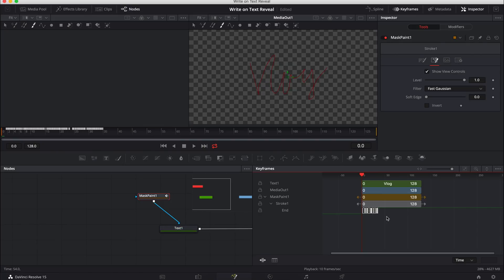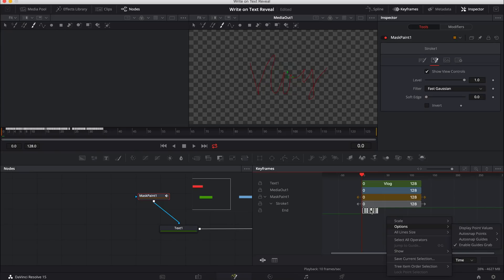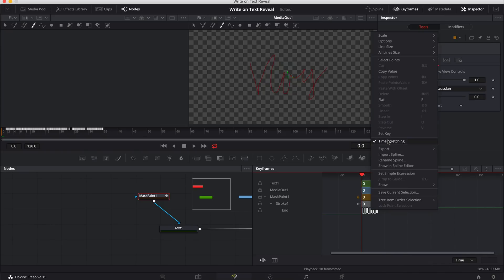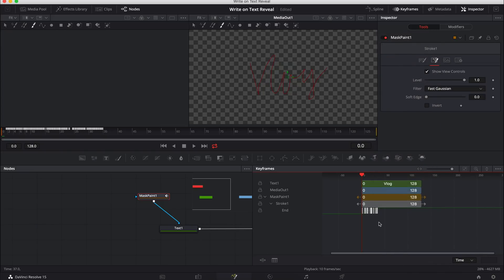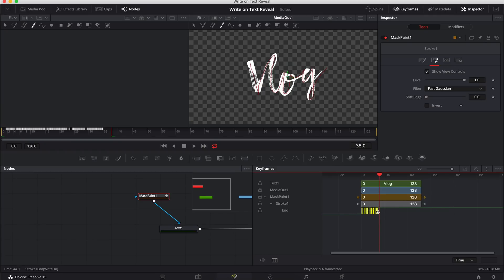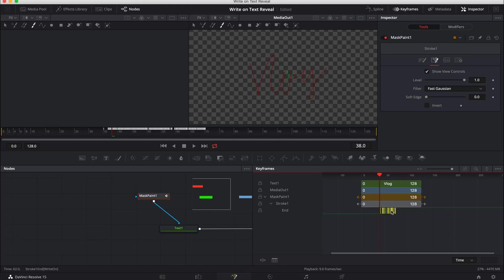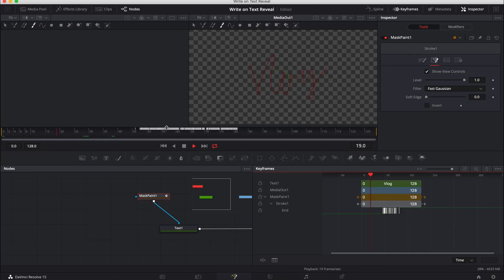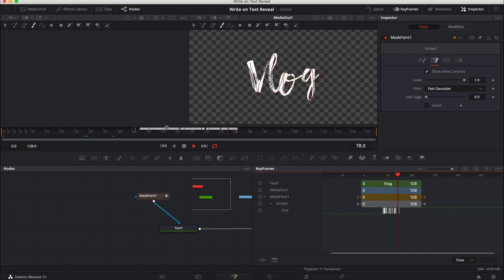Now that we have that done, we can right click on the keyframes and disable the time stretching. And if we play this back, it's much, much faster. But what I don't like is that it's actually at the start here of the clip. And so what I'm going to do is I'm going to click and drag, select all the keyframes and I'm going to just drag them to the middle of our fusion composition. So now we have like a little bit of a delay before it starts and then it draws on. Like so. And then it continues on.